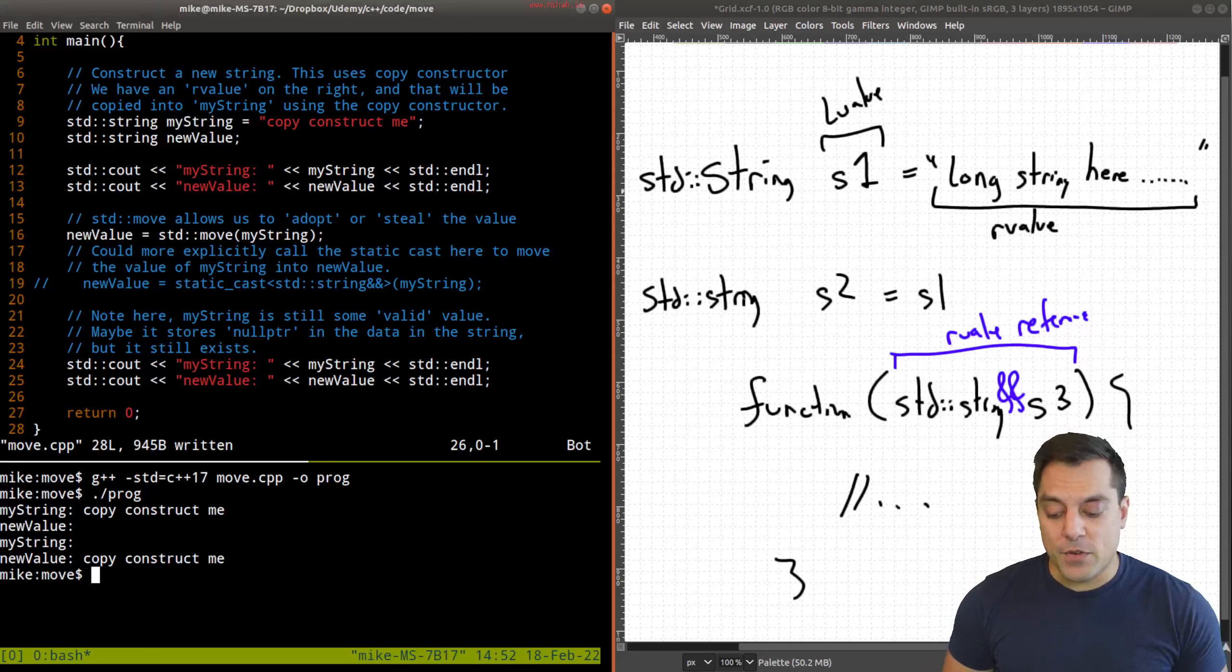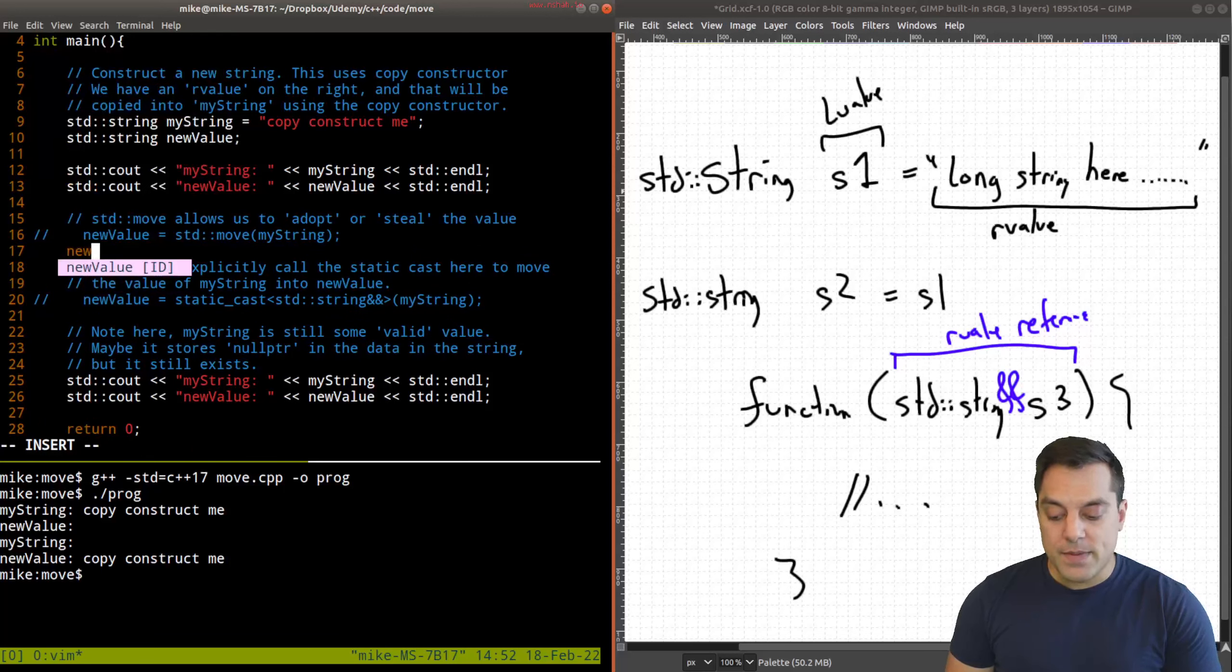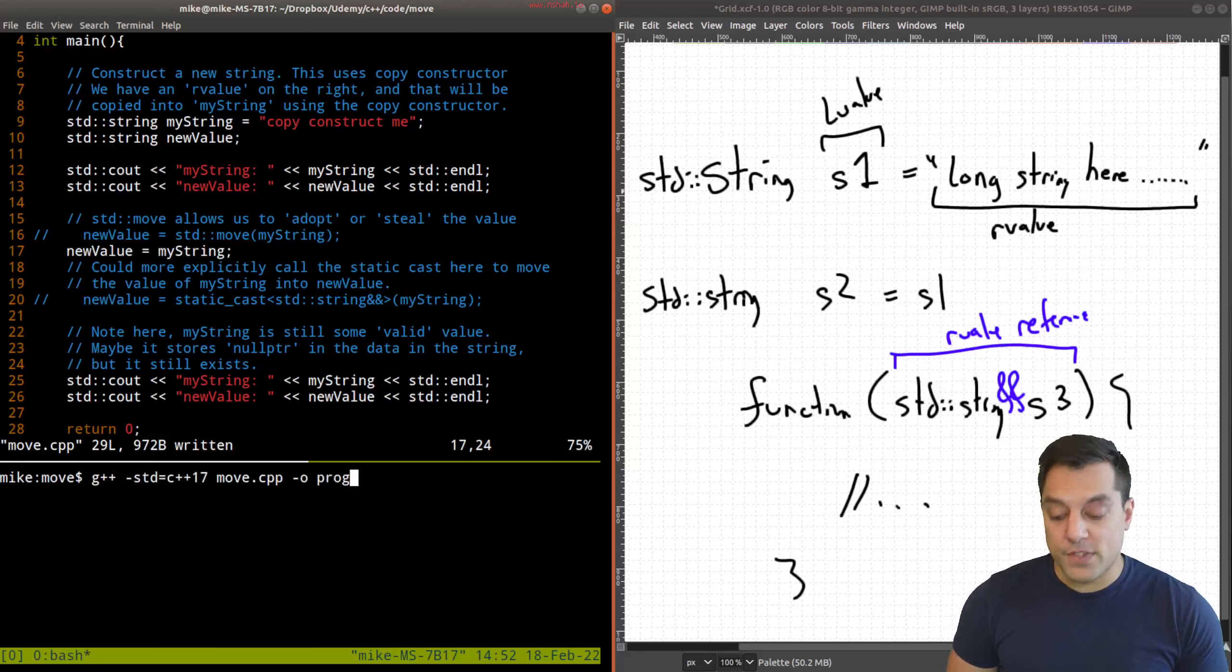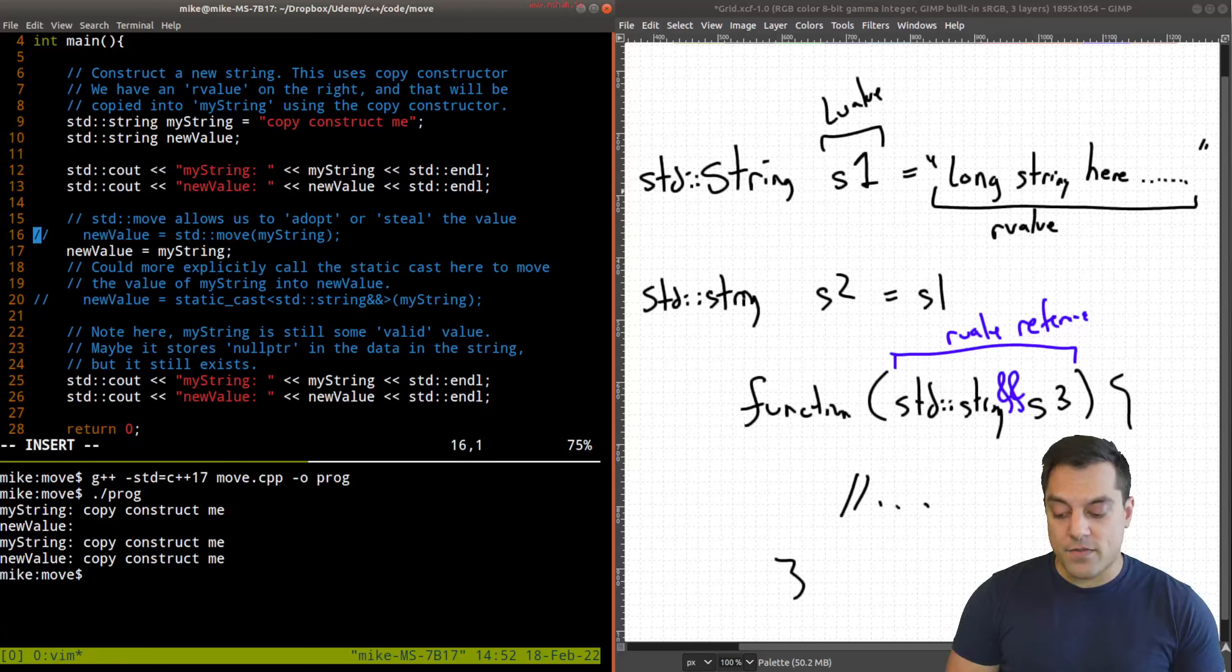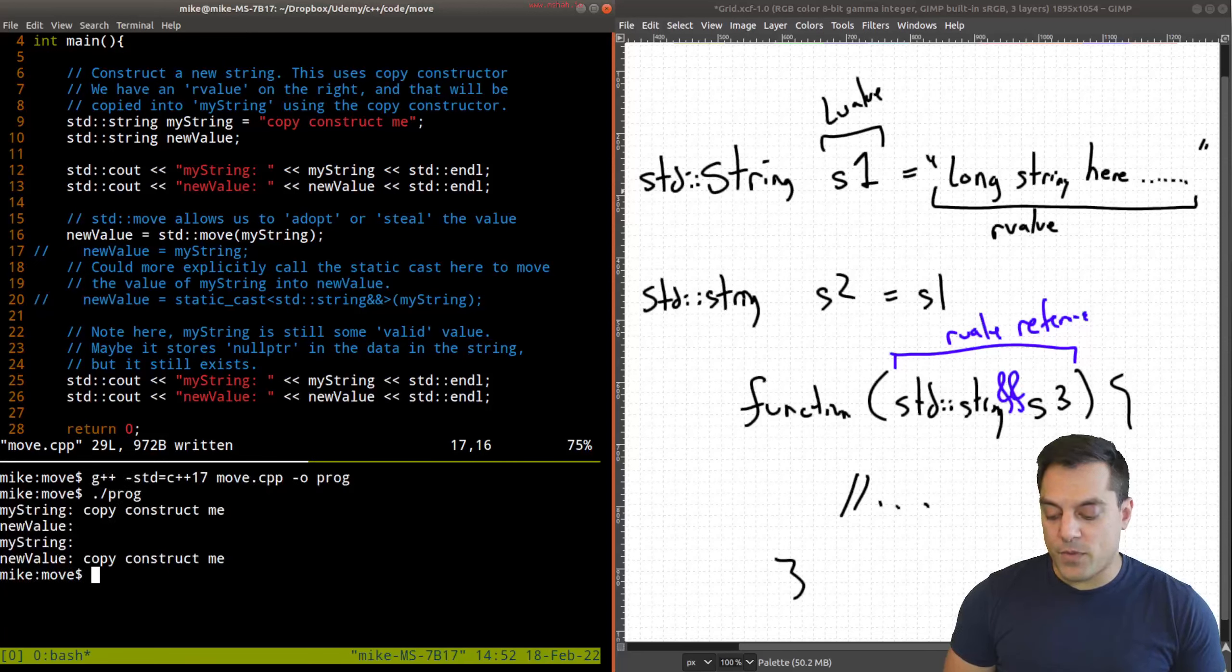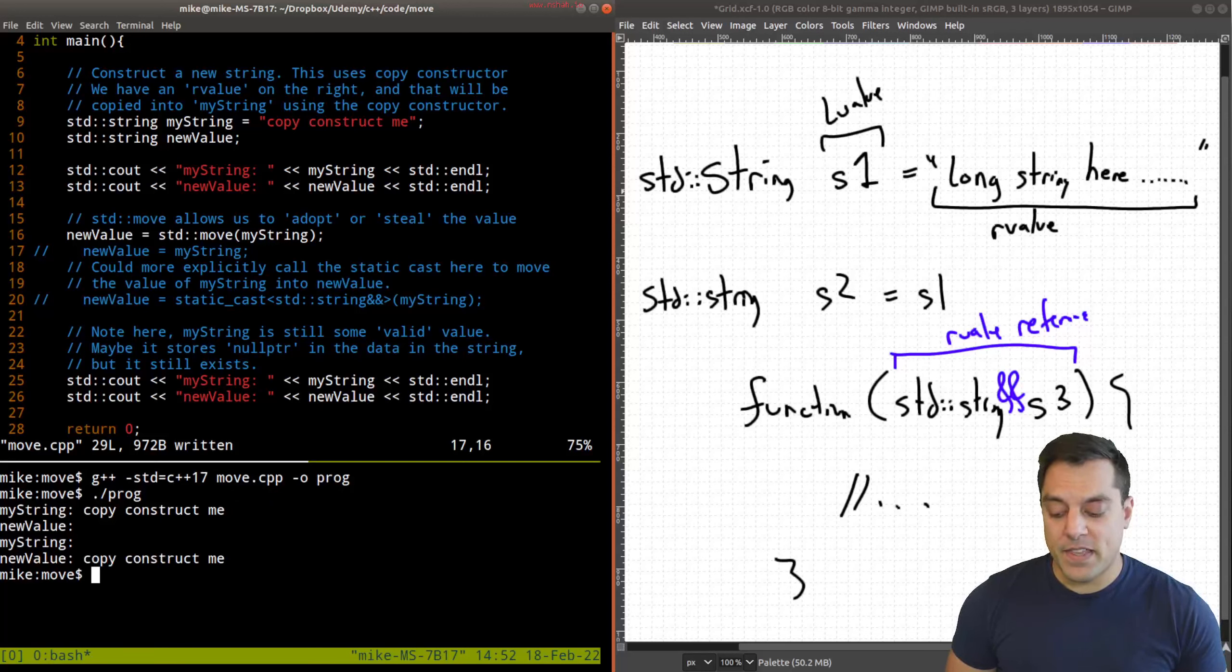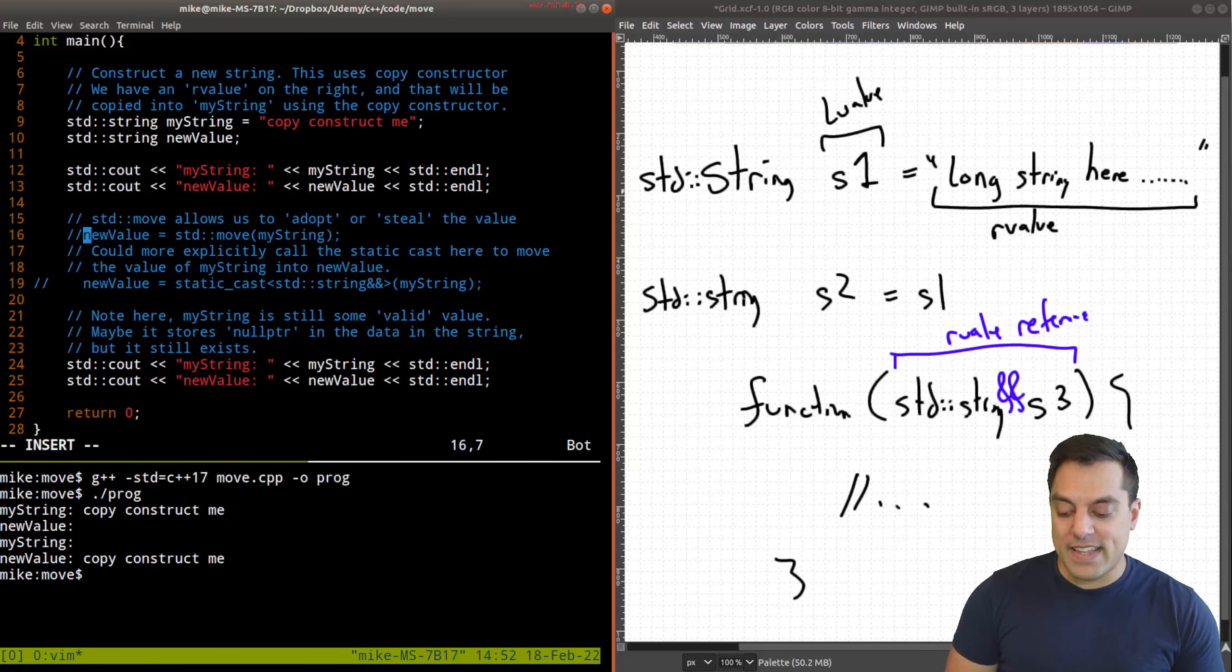So just to show this another way here, let me go ahead and not do the move. And just do the assignment here, new value equals my string. And this would evoke some sort of copy here. So now when I rerun this, you'll see that we haven't transferred the resources again. And that is different from when we move the resources. So again, let me just rerun that one more time. So you can see again, how new value now has what my string has.